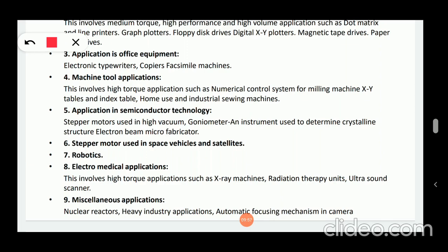Next, machine tool applications. This involves high torque applications such as numerical control systems for milling machines, XY tables and index tables, and home use and industrial sewing machines. These are some of the machine tool applications.